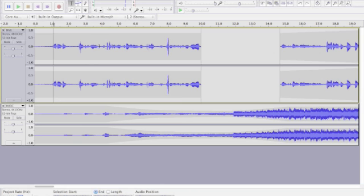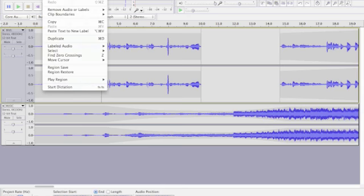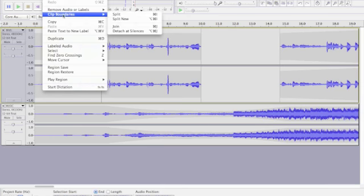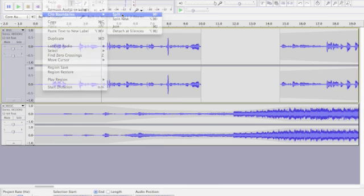But I want to split it there. So right here, I'm going to do the same thing. Go to Edit, Clip Boundaries, Split.